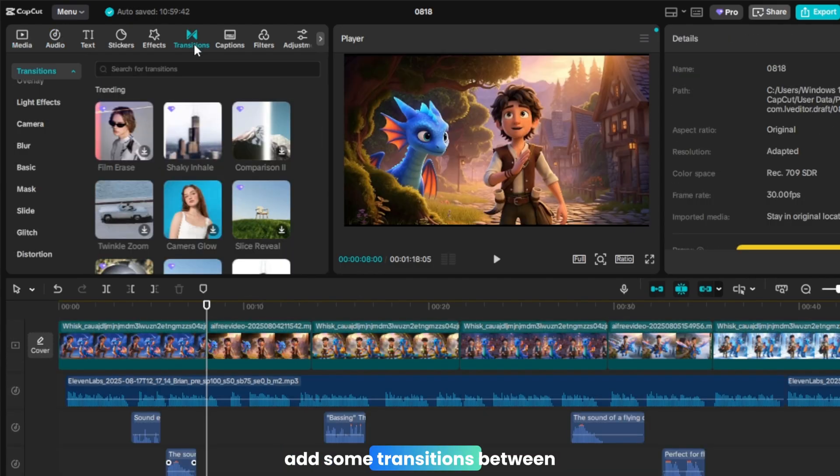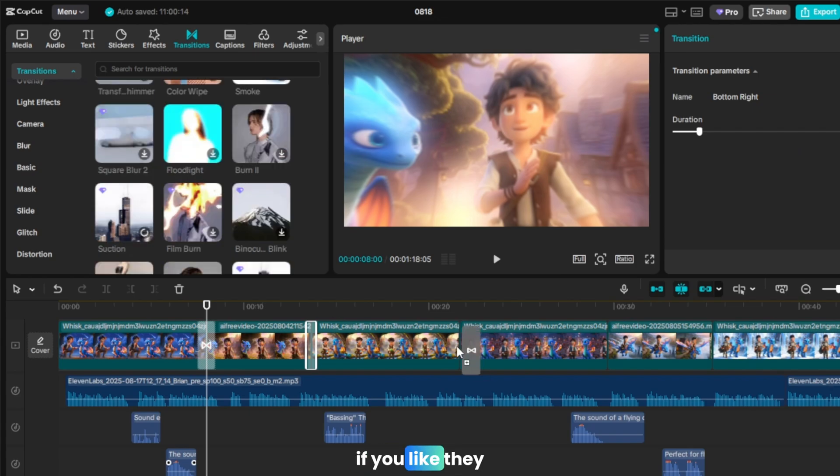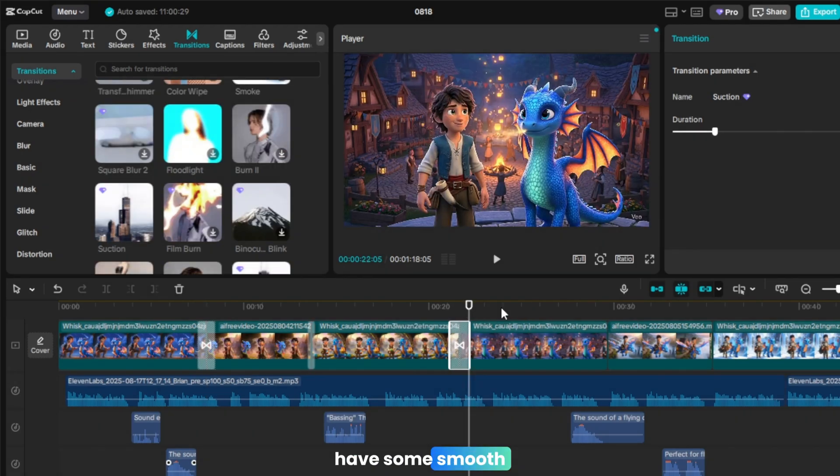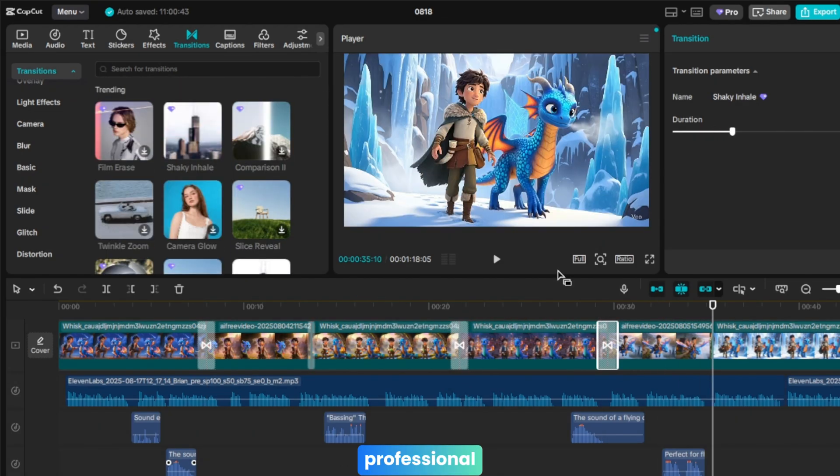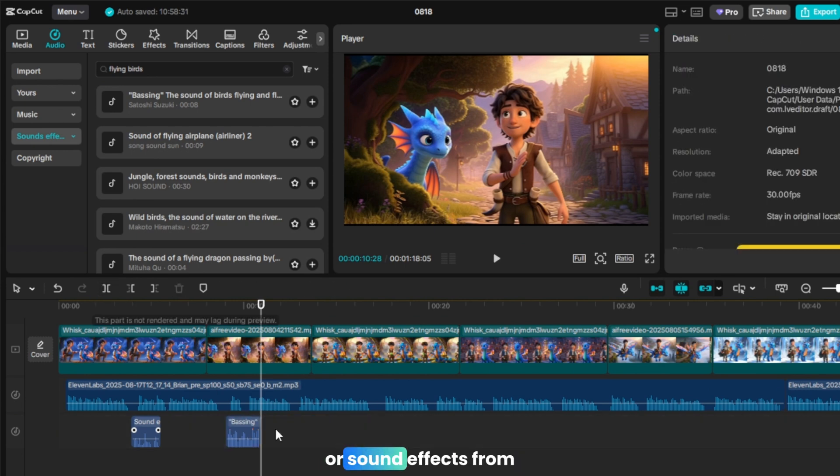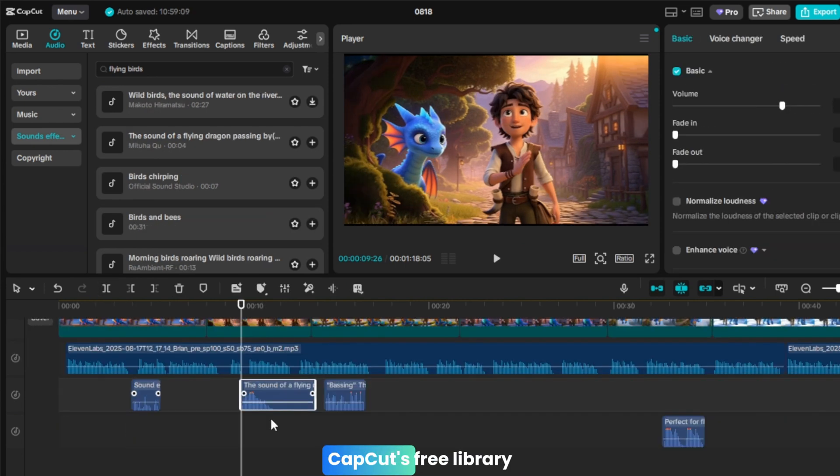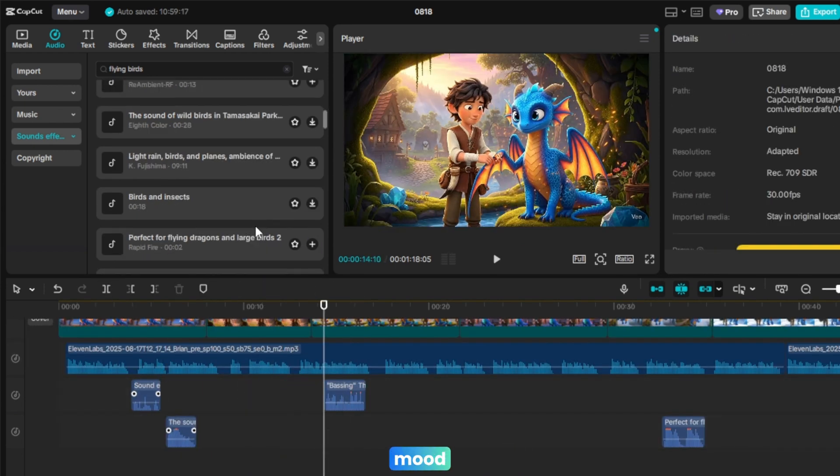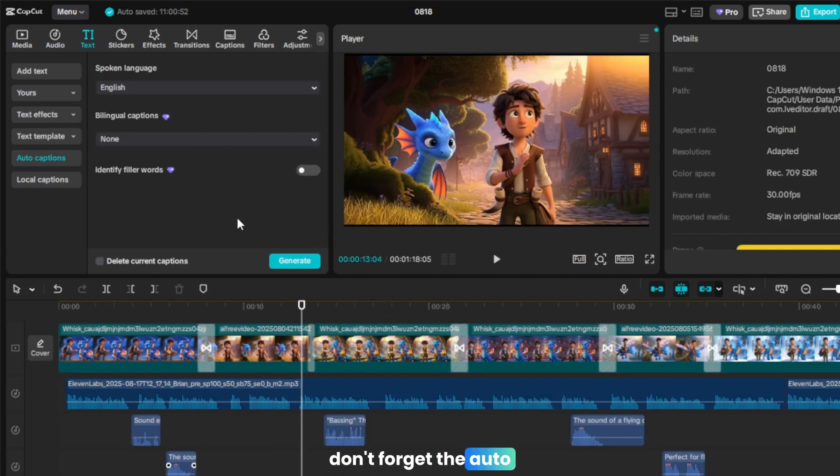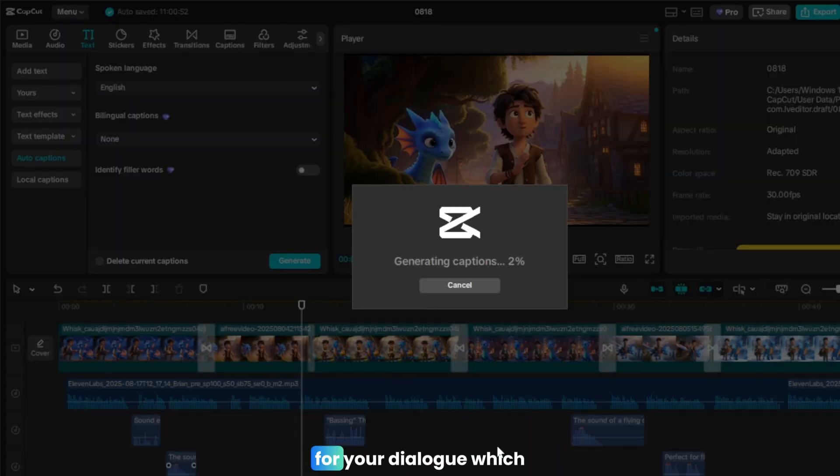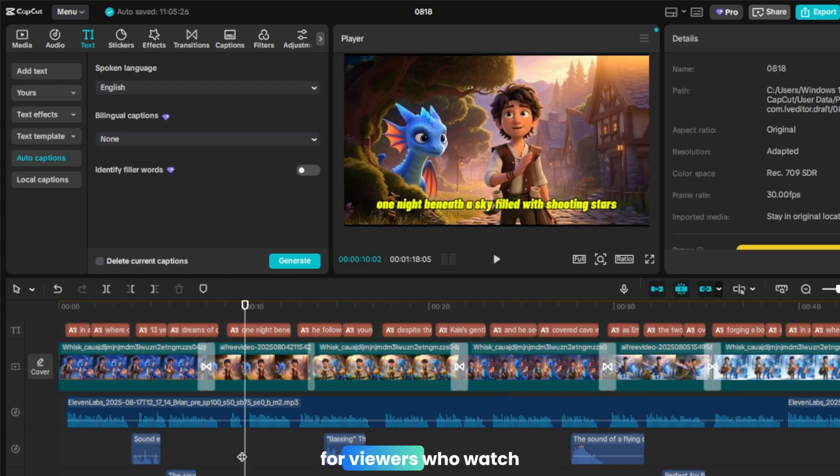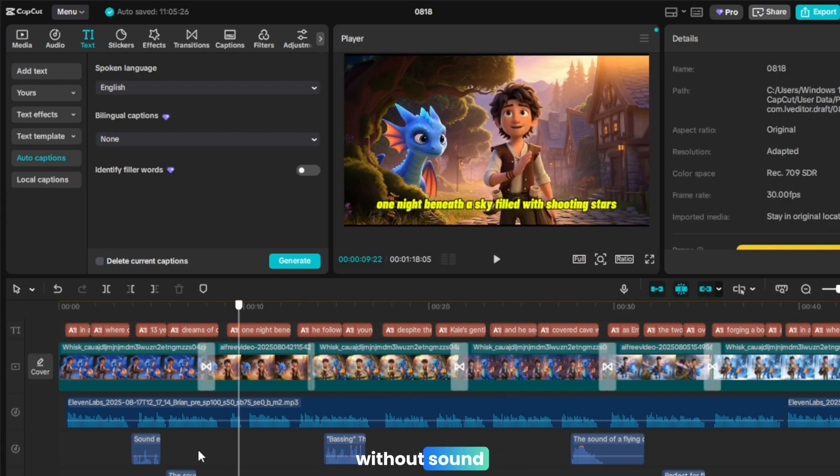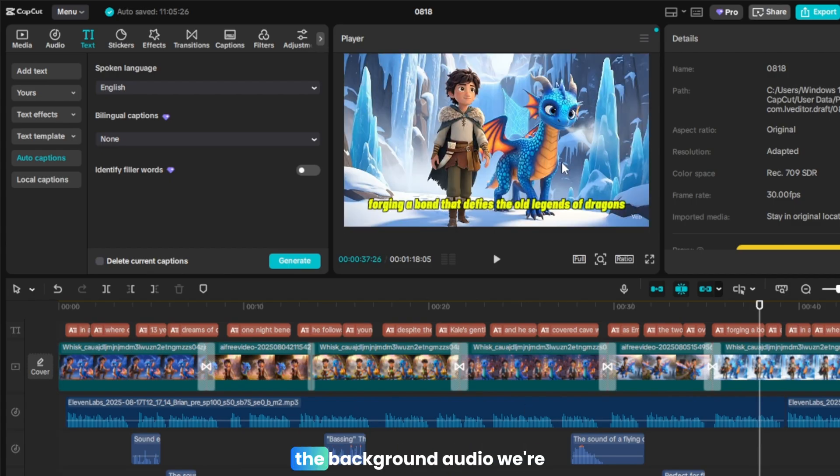Add some transitions between clips from CapCut's built-in options if you like. They have some smooth crossfades and wipes to make the cuts look professional. Also, feel free to add background music or sound effects from CapCut's free library to match each scene's mood. Don't forget the auto-captions feature. Hit that, and CapCut will automatically generate subtitles for your dialogue, which is awesome for viewers who watch without sound. Once everything is synced, the visuals, the narration, the background audio, we're almost done.